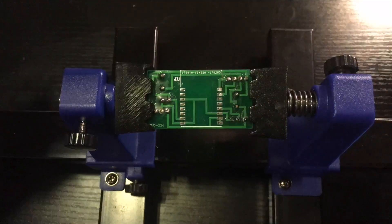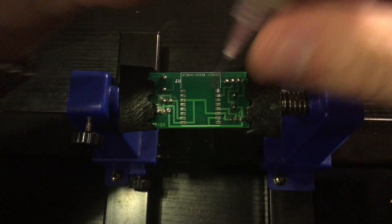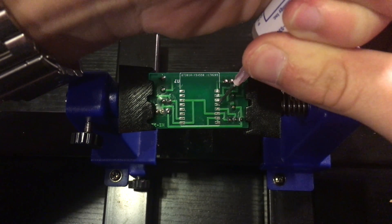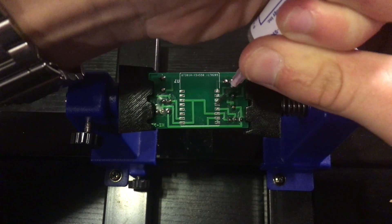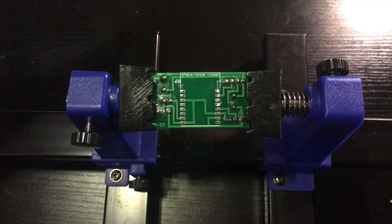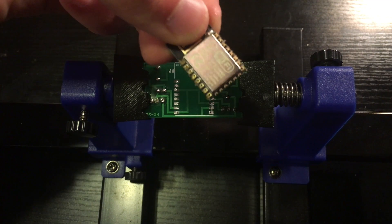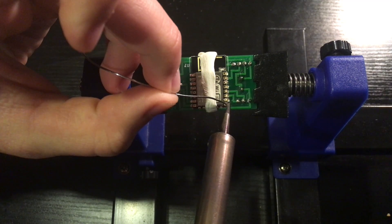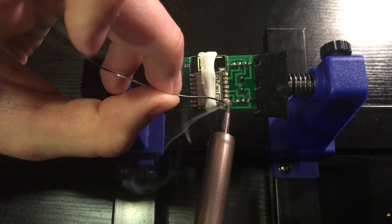Great, now we have one component left to solder and that is the ESP8266. I recommend putting flux on every single pad of the ESP and of the circuit board and then solder it in.